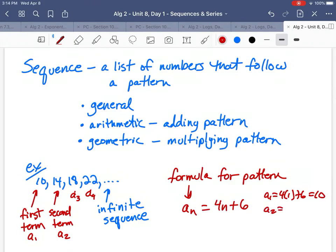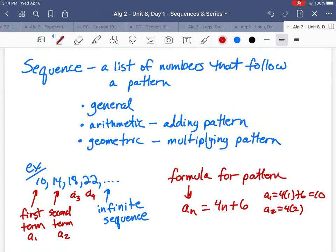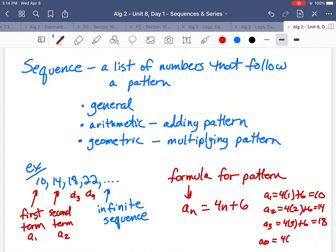If I plug in 2 for n: 4 times 2 plus 6 equals 14 — the second term. Plug in 3: 4 times 3 plus 6 equals 18. You can find any term — for example, the tenth term: 4 times 10 plus 6 equals 46. The formula allows you to find any particular spot in the pattern. This is actually an arithmetic sequence.